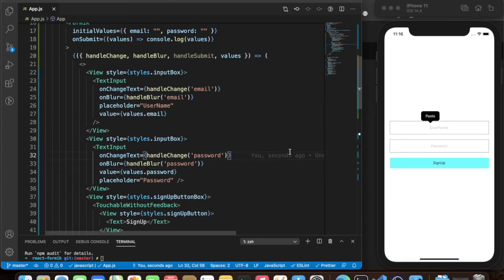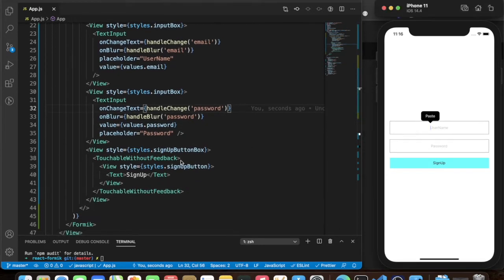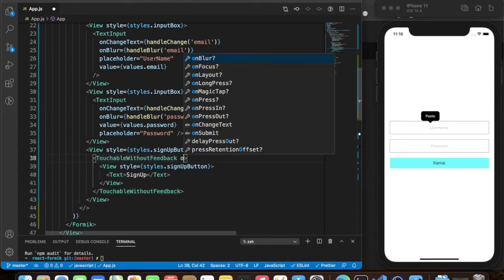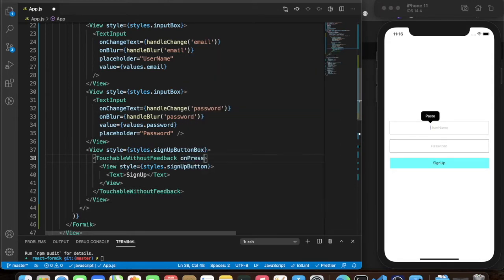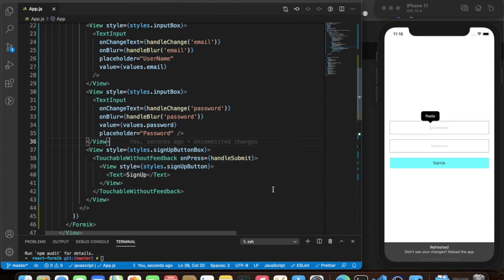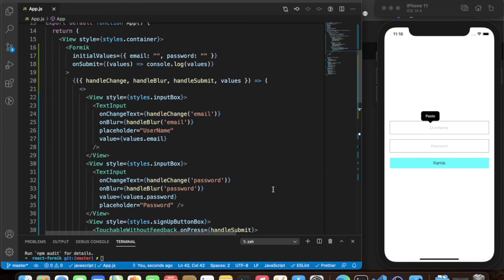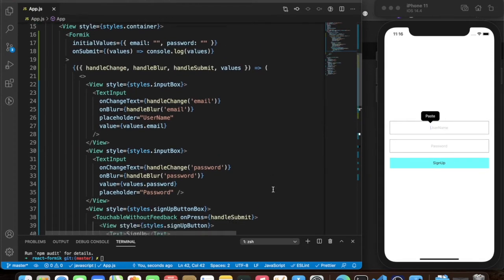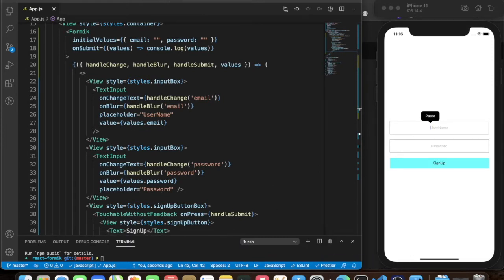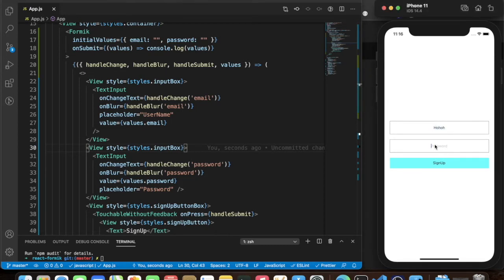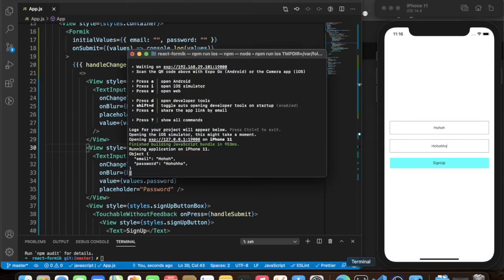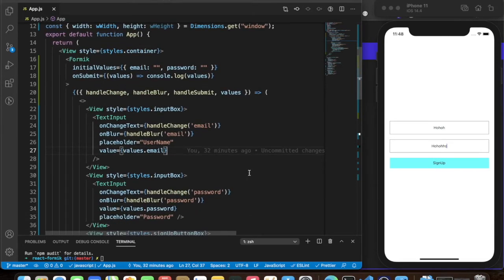And the last thing is value set to values.password. Once saved, it looks completely fine. For the submit button, on onPress we pass handleSubmit. Let's test it — type something and hit submit. We can see email and password successfully logged in the console.